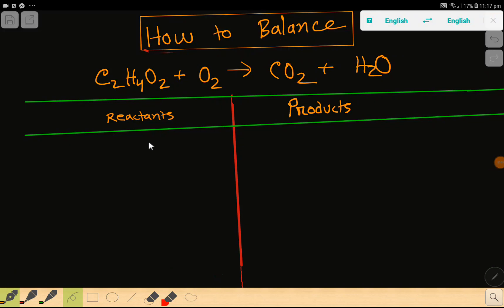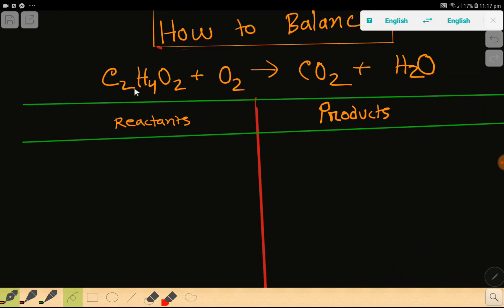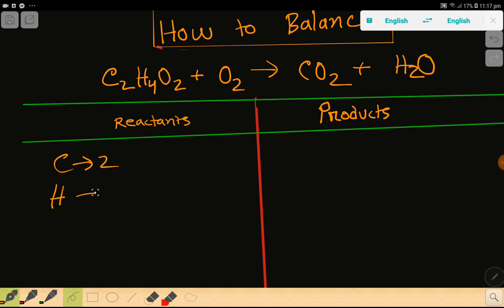Welcome to this class. Today we are going to balance this reaction. To balance this reaction, first we have to do a table like this — this is the reactant side and this is the product side. On the reactant side we have carbon which is 2, then we have hydrogen which is 4, then we have oxygen.